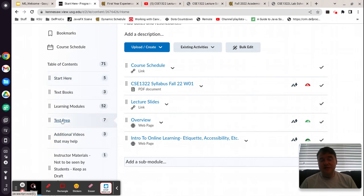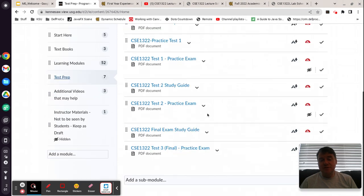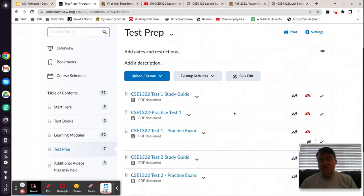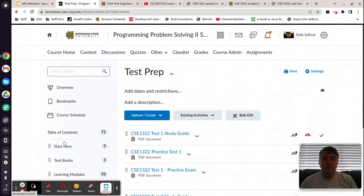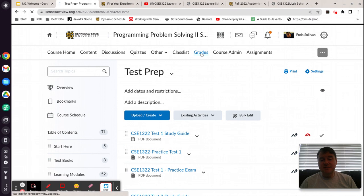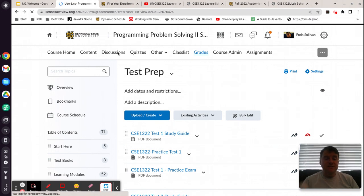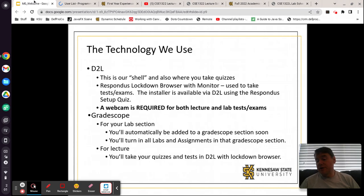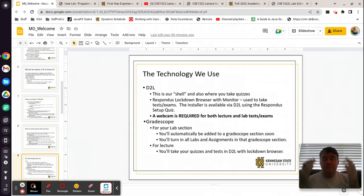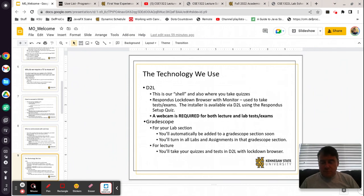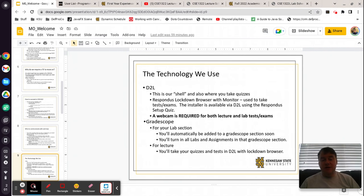Another interesting thing in the content section is the test prep area, where you're going to see practice exams as well as some study guides for each of the tests you're going to take throughout the semester. And then there's the grades area at the top — this is where you're going to see the grades for the class. You'll go in there and see the grade you made on each of the tests, and it will also calculate your final grade. There's a whole other video in this series that explains how grade calculations work, so go watch that one next if you have questions. Most people go back and rewatch that one after test 1, because then they suddenly want to know how to calculate their final grade.